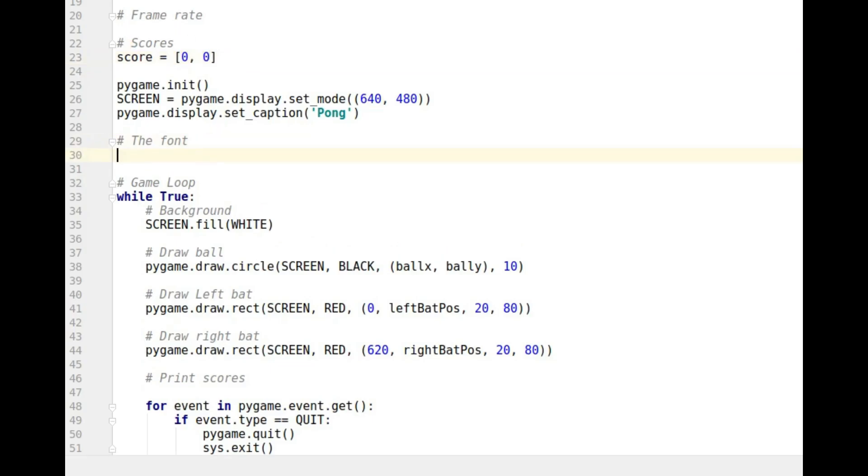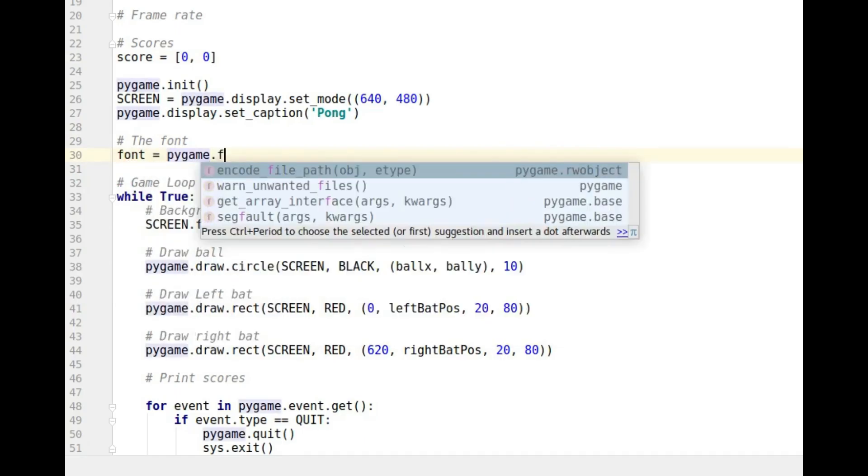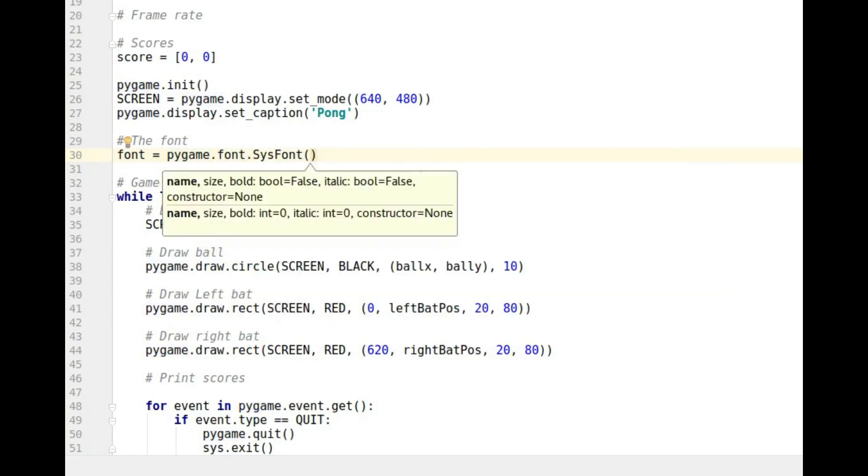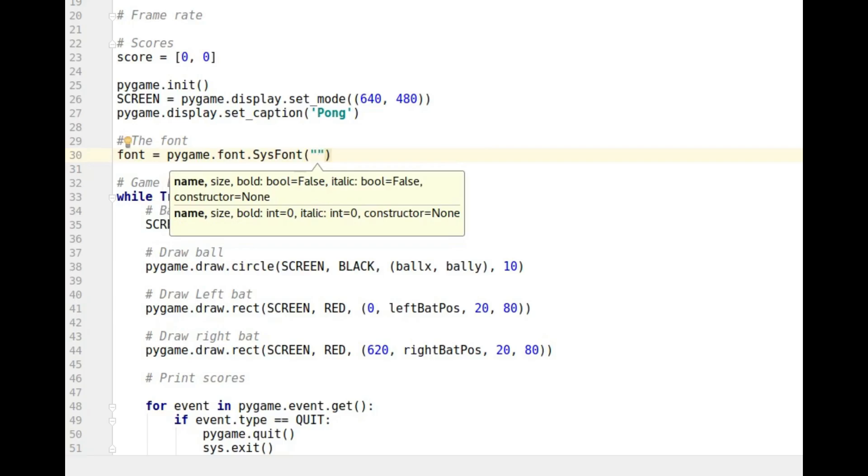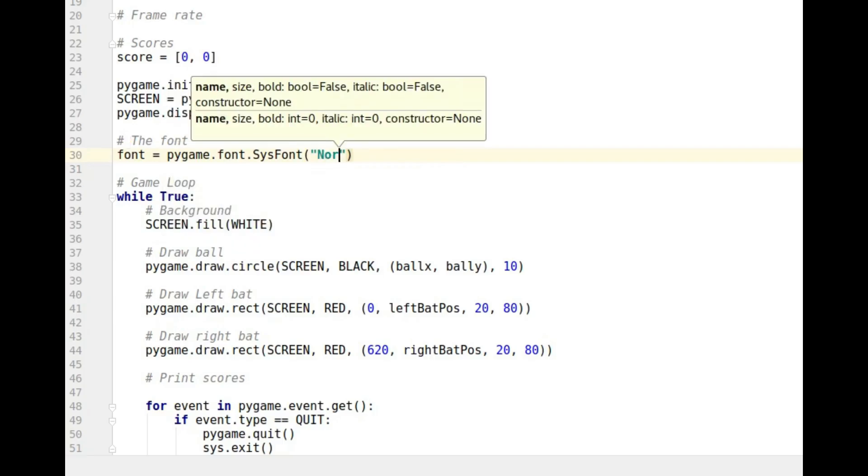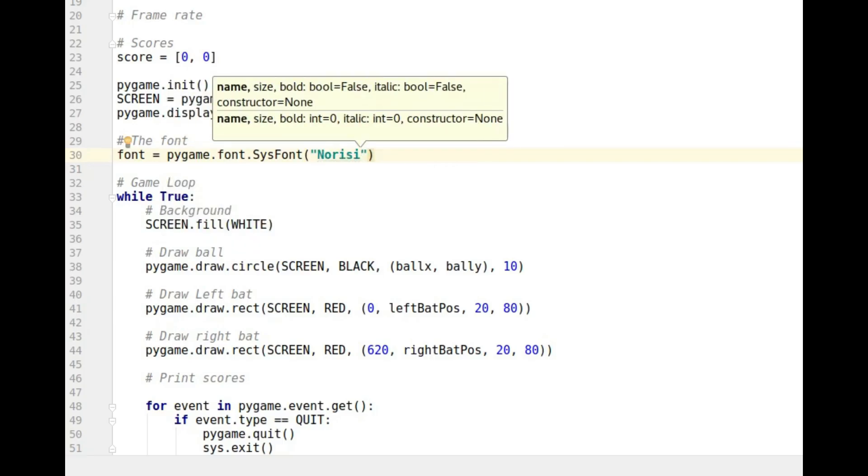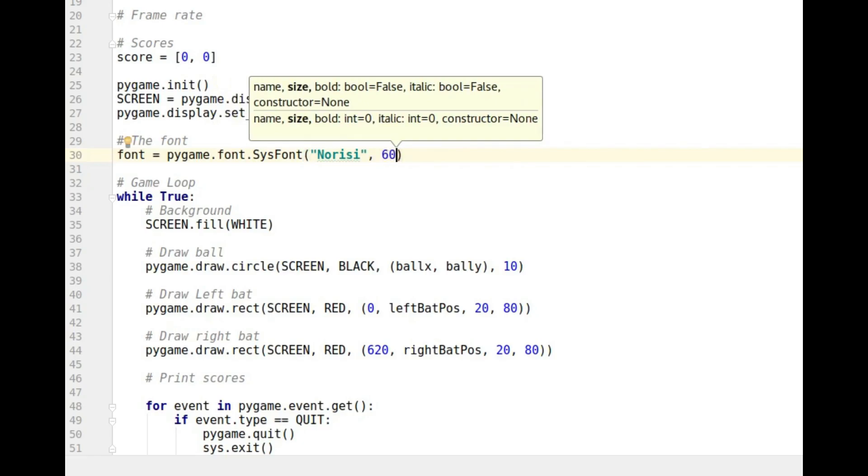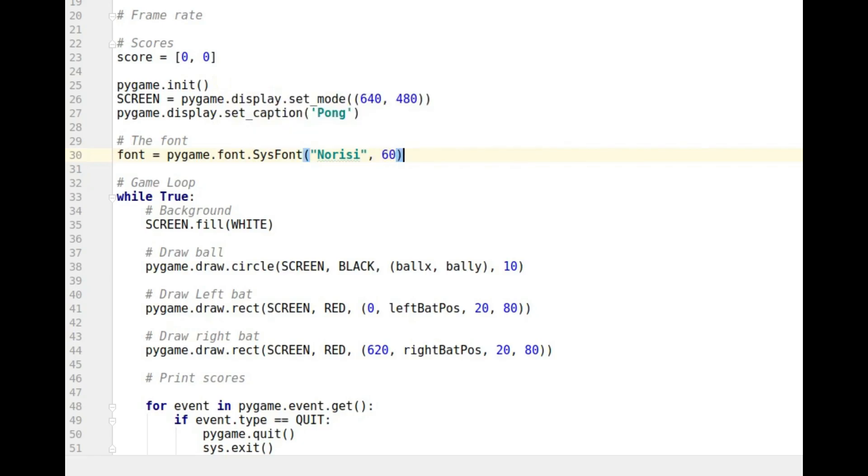Then these are the fonts. So this time we do a system font. I'm still going to call it font, call it what you like. But that's going to be pygame.font and then we get sysfont. That means a system font. You just put in the name of the true type font that you've got on your system. I'm going to use Noriacy which is a font that you get on Linux. You can use any one in your system, New Times Roman or whatever. I'm going to make it size 60.